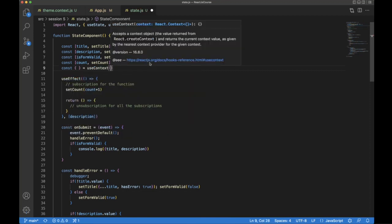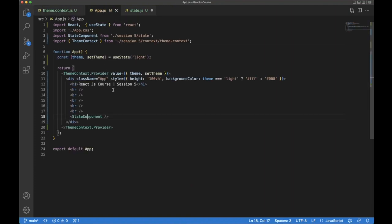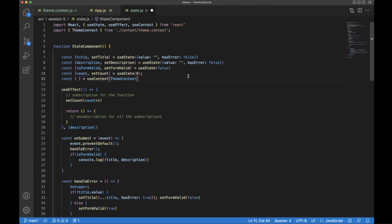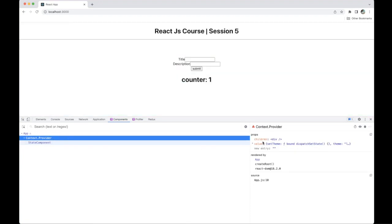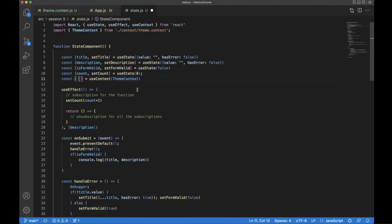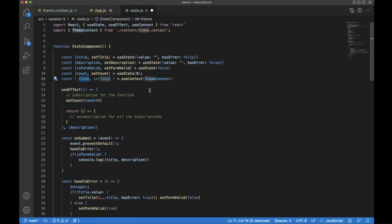We use: const { theme, setTheme } = useContext(ThemeContext). Whatever context we created — ThemeContext — provides data to the application. We import that ThemeContext here and use it. In the ThemeContext Provider value we have setTheme and theme, so we destructure both theme and setTheme.